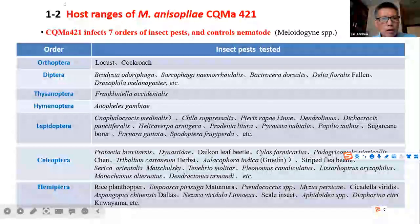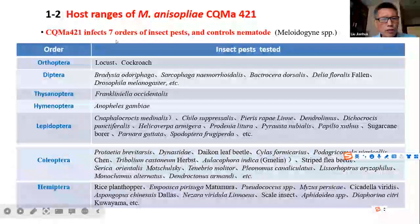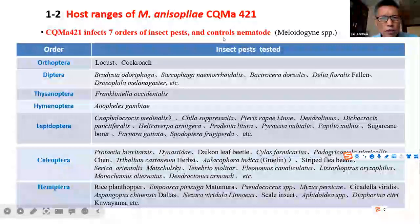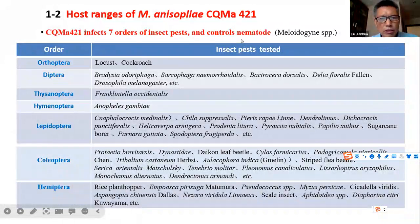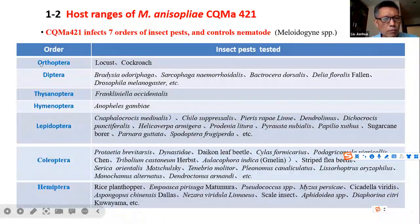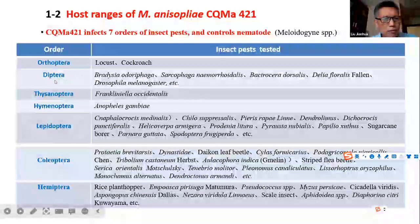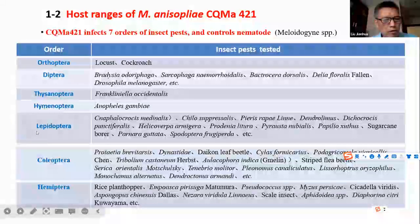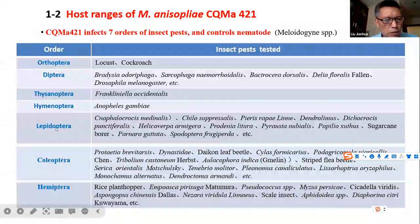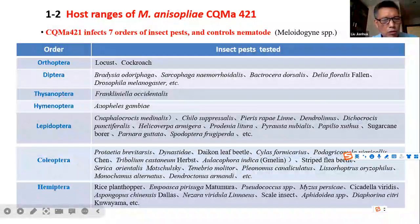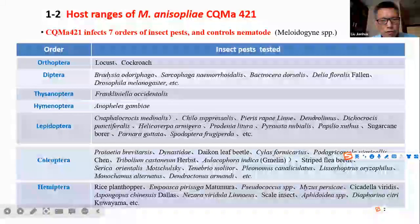The host range of CQMA421: it can infect seven orders of insect pests and also has activity against mites. The seven orders include Lepidoptera, Diptera, Coleoptera, Hymenoptera, Heteroptera, Coleoptera, and Hemiptera — so many species can be infected.